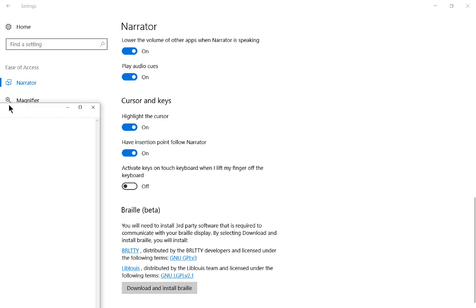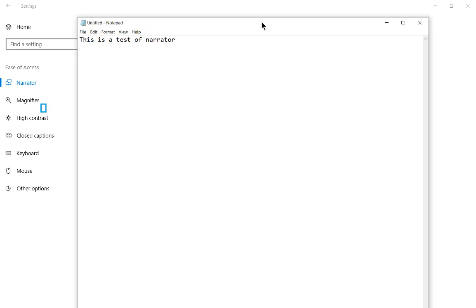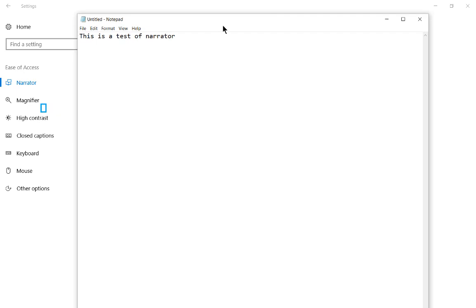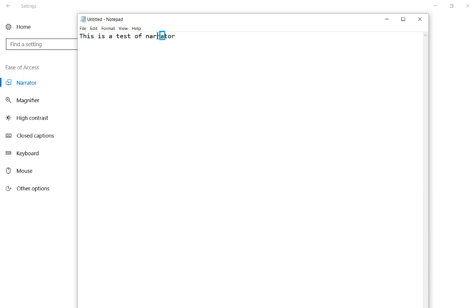Let's go ahead and drag over. Exit settings window. Enter untitled. Notepad window. Text editor. Editing. Let's go ahead and double click on any word here and have it read it. This. Is. A. Test selected. Of. Narrator selected. So if you click once it just reads the word, but if you click twice then it actually says selected, so you can change it.